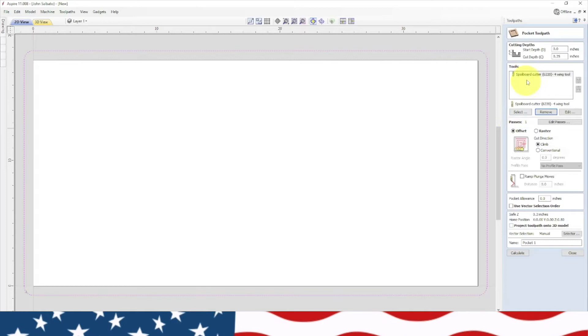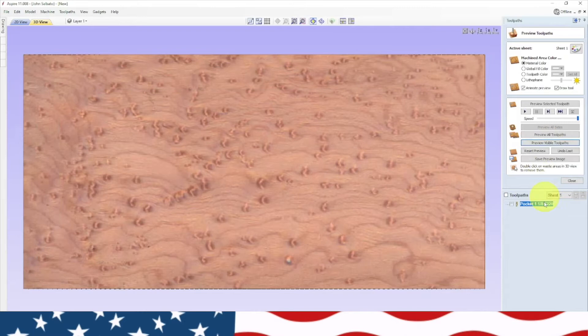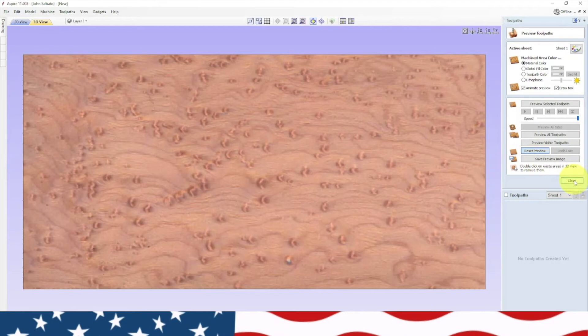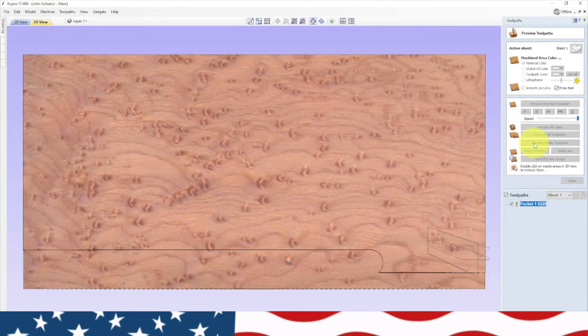Whiteside 6220, spoilboard cutter, that's what we're going to try out today. It's two inches in diameter. Leave all the speeds as they have them and hit select. Cut depth we need to change to an eighth inch at a time, 0.125. Type in the model 6220 and calculate. Now I don't like doing it on a raster.